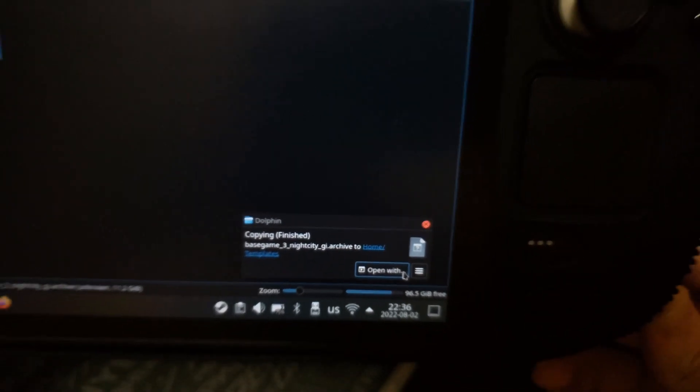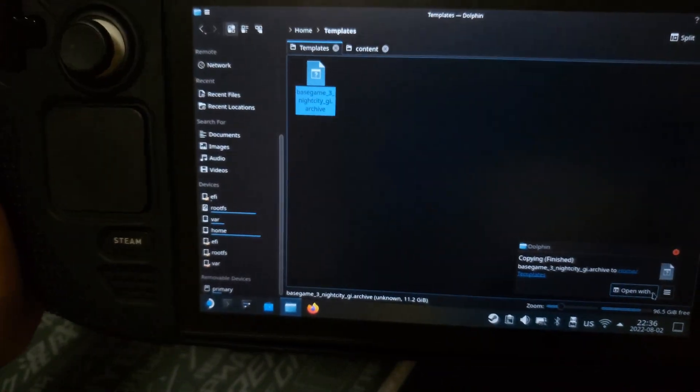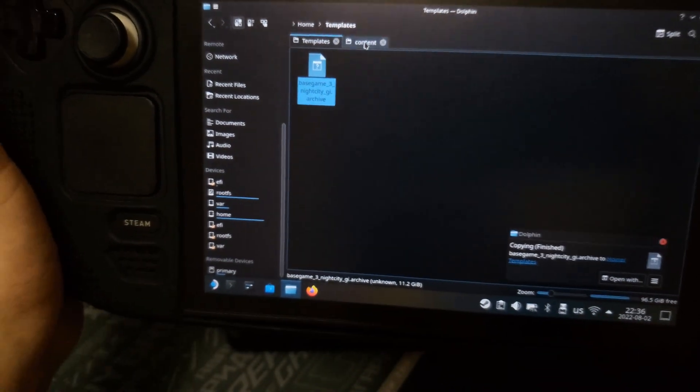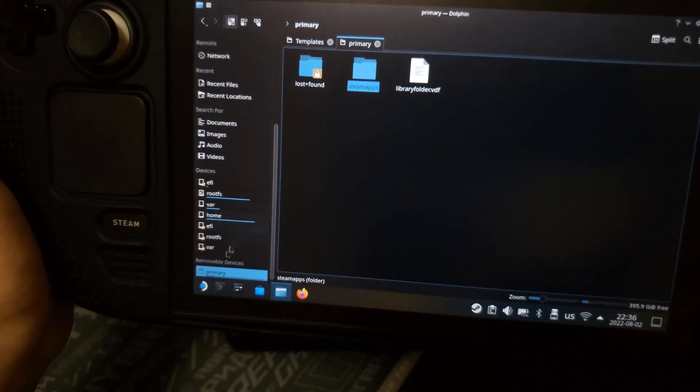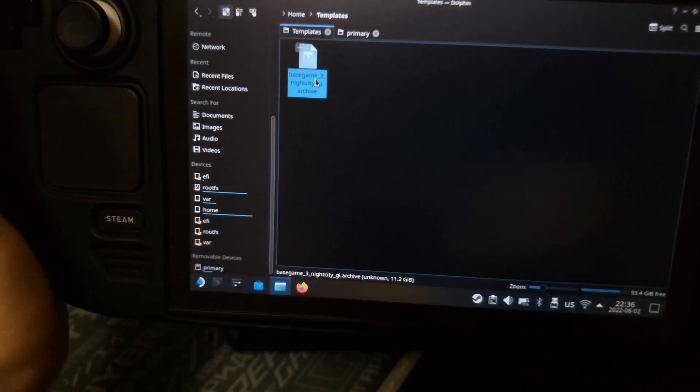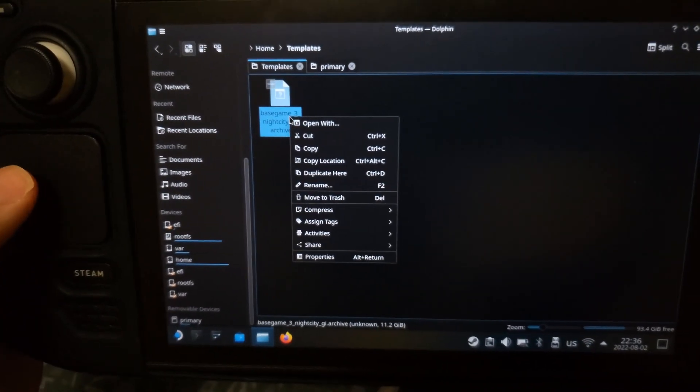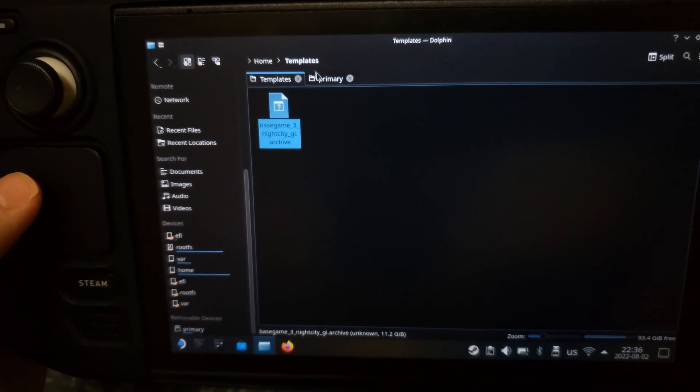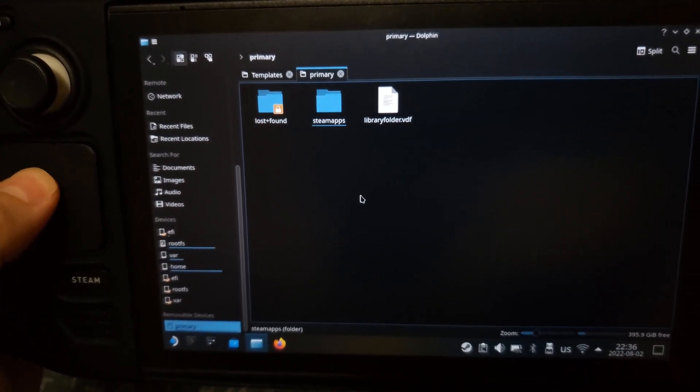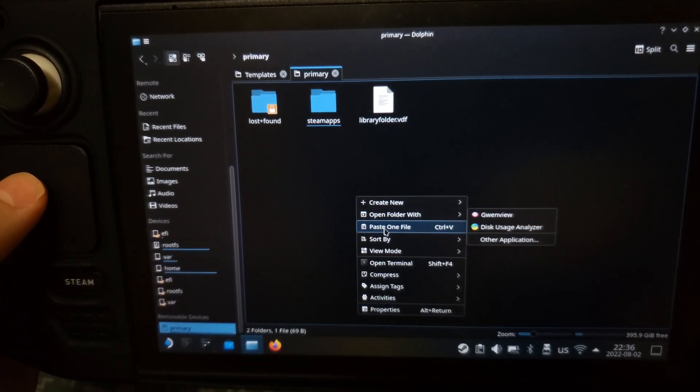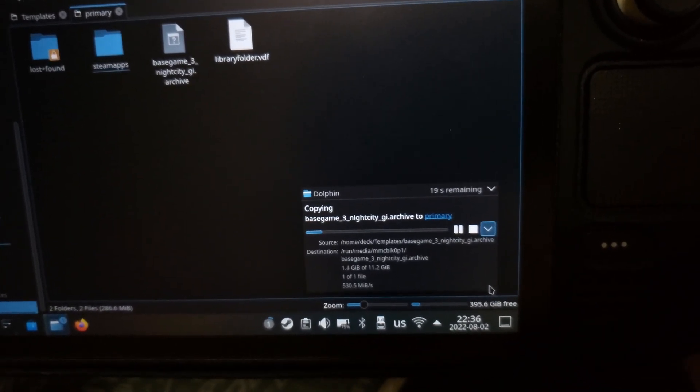All right, now we'll do this test backwards. Primary it will be SD card and templates will be internal storage. Copy and paste. And what we can see.